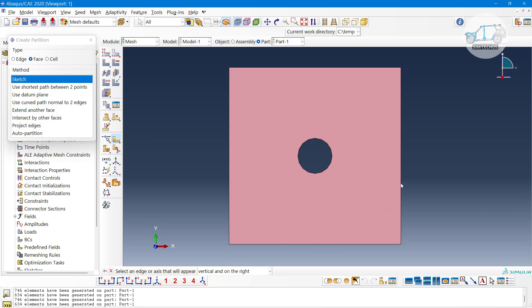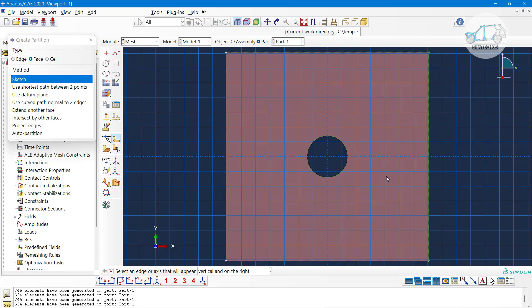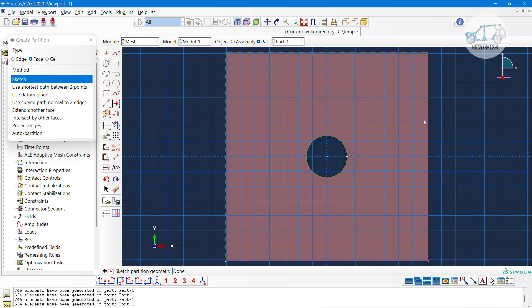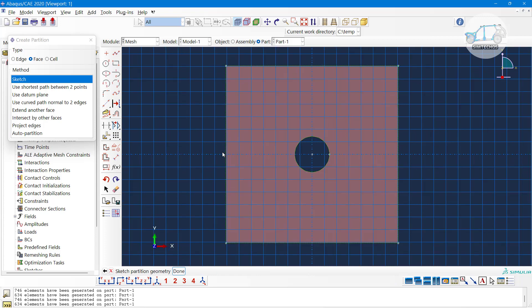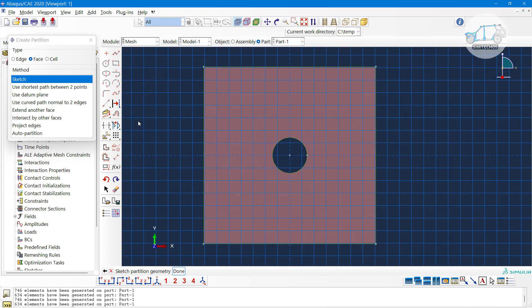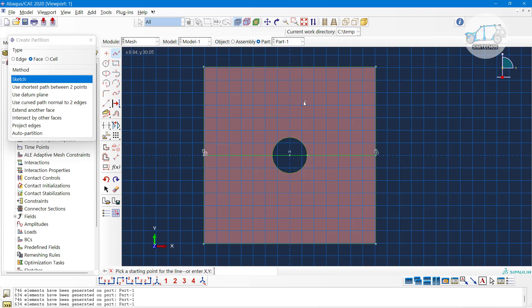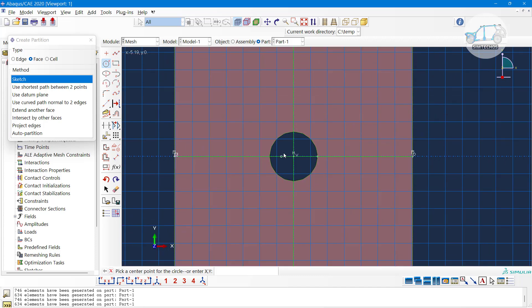Now we are in the sketch module. Let me select the line and create these two lines here. And one circular split I am creating that will work or behave like a washer that we seen in HyperMesh also. That is okay for me.